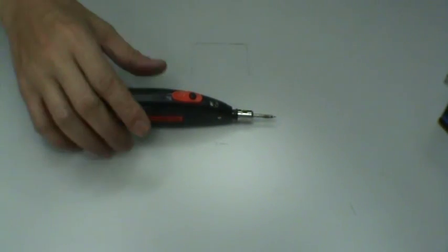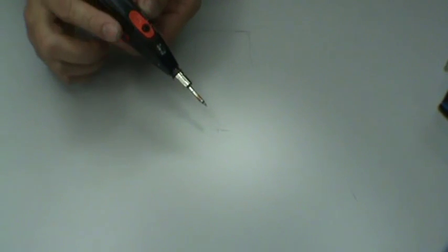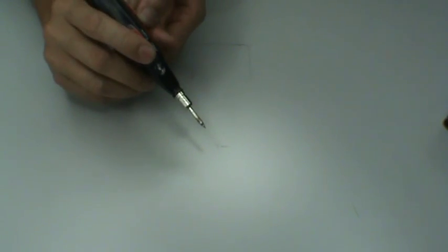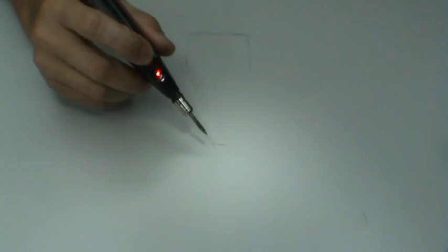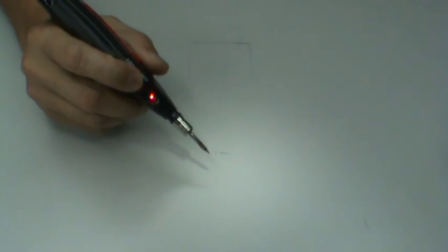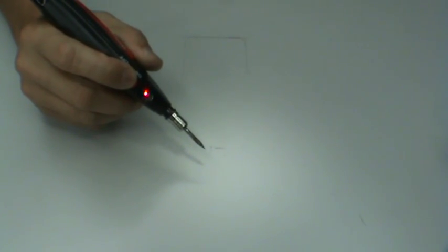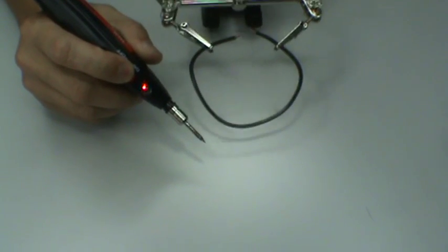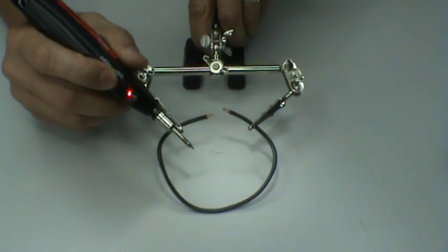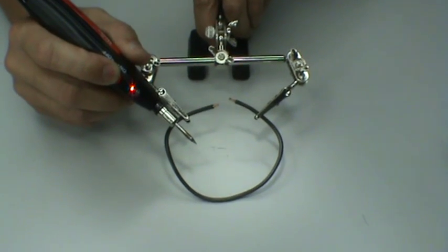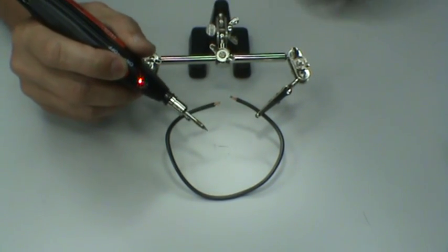For battery soldering iron, first, you have to press the button for around 20 to 30 seconds to preheat. While waiting, you can apply flux to the solder points.